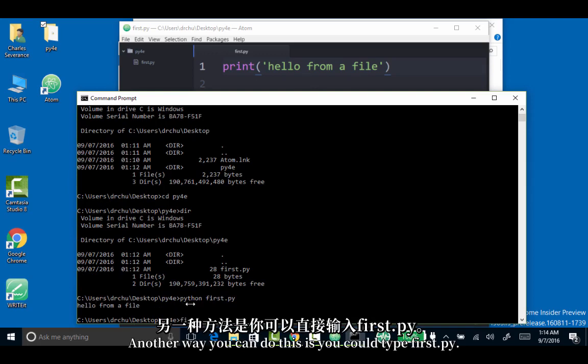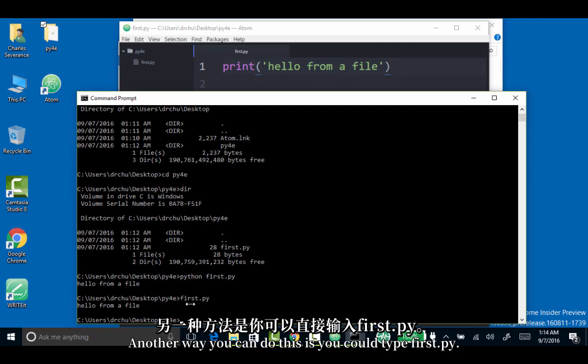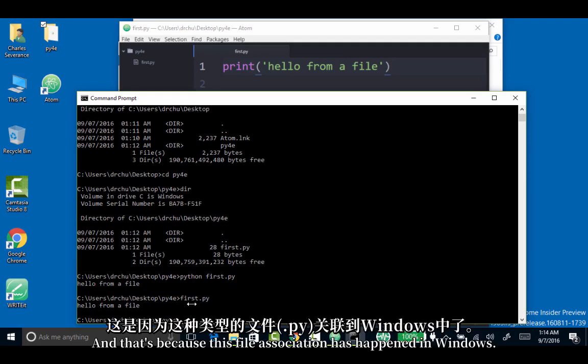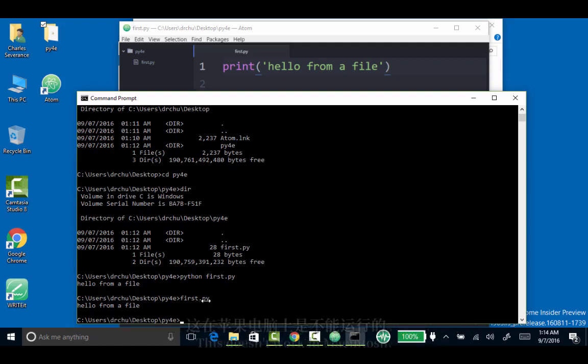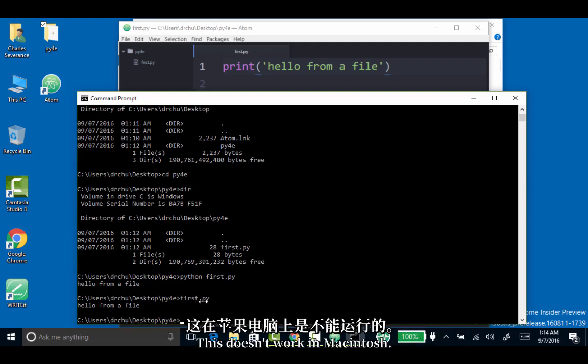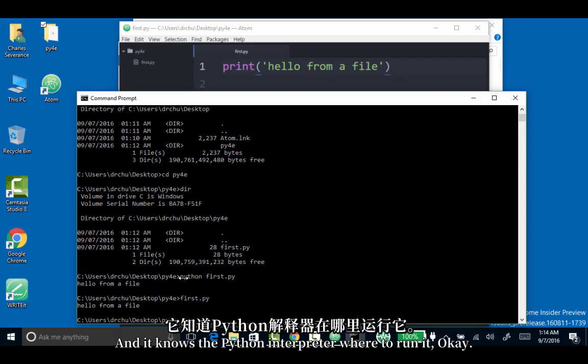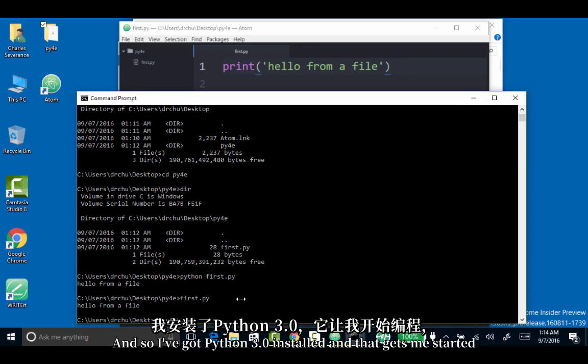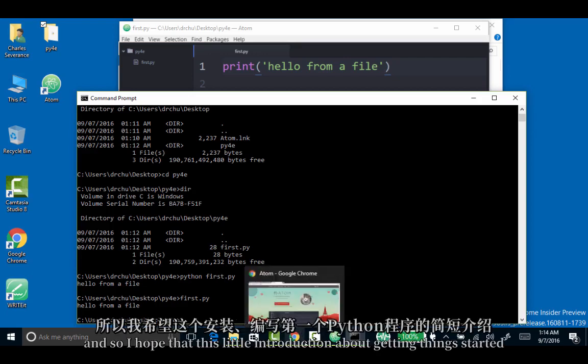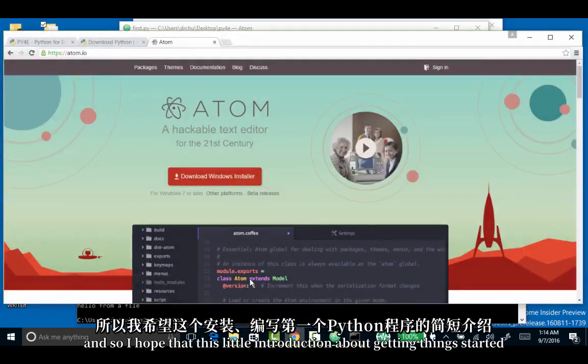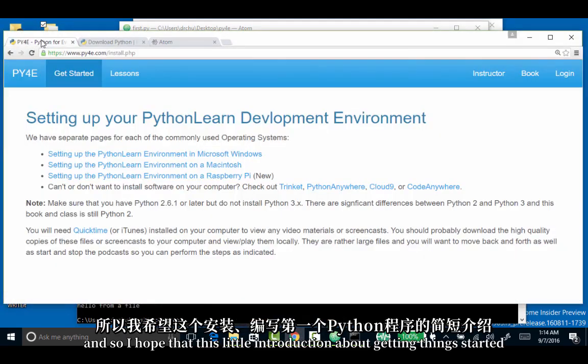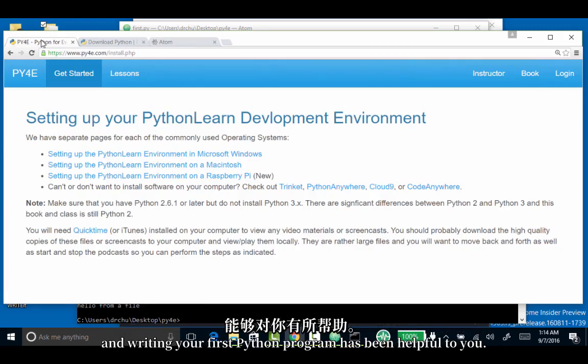Another way you can do this is you can type first.py, and that's because this file association has happened in Windows. This doesn't work in Macintosh, only in Windows. All files with .py are expected to be Python, and it knows the Python interpreter where to run it. I've got Python 3.0 installed and that gets me started. I hope that this introduction about getting things started and writing your first Python program has been helpful to you.